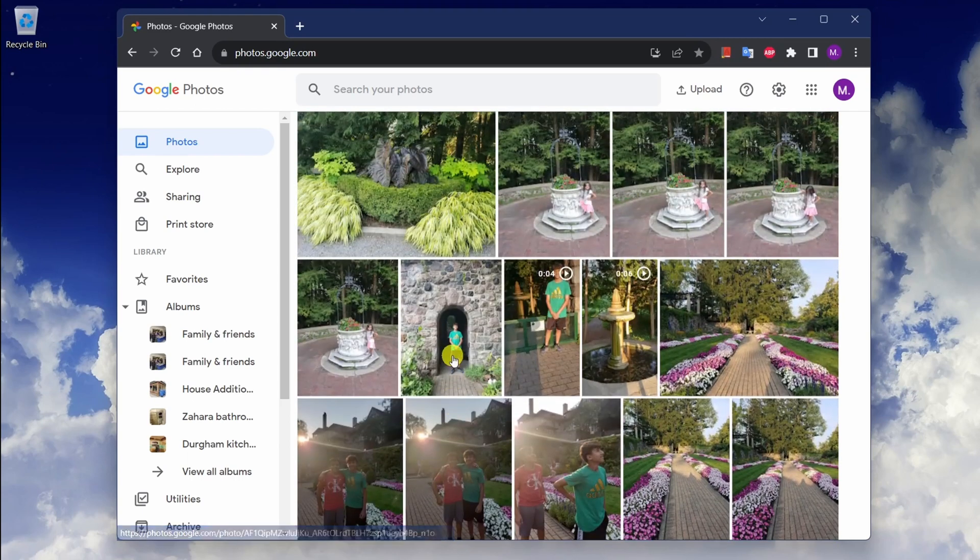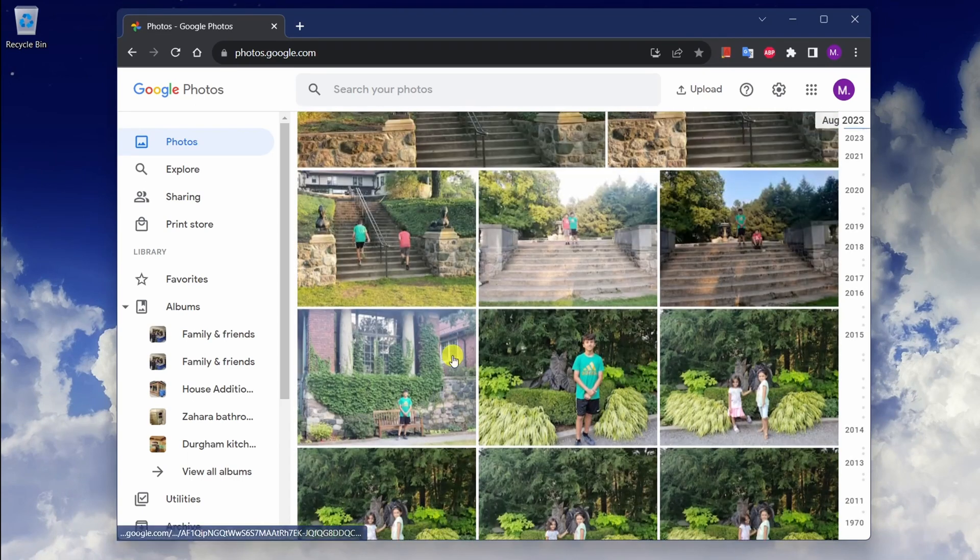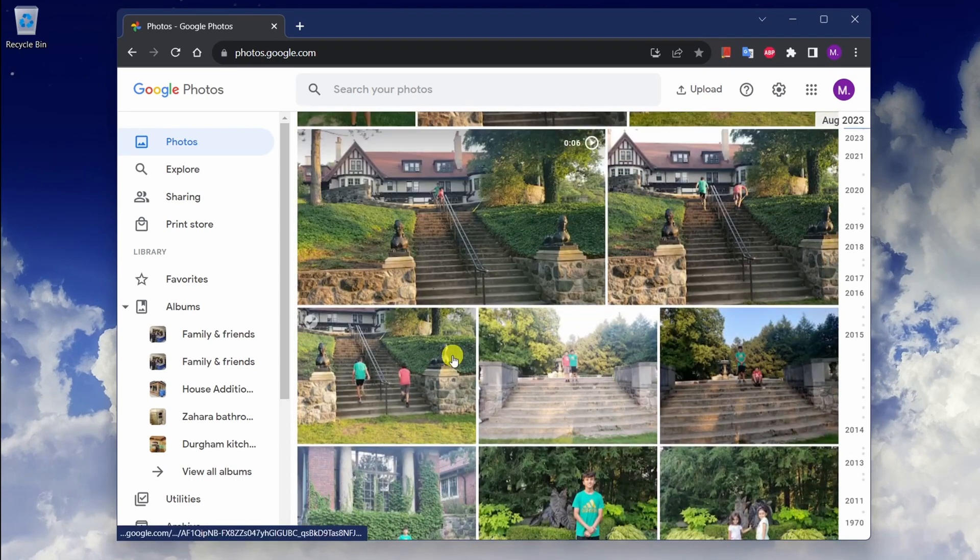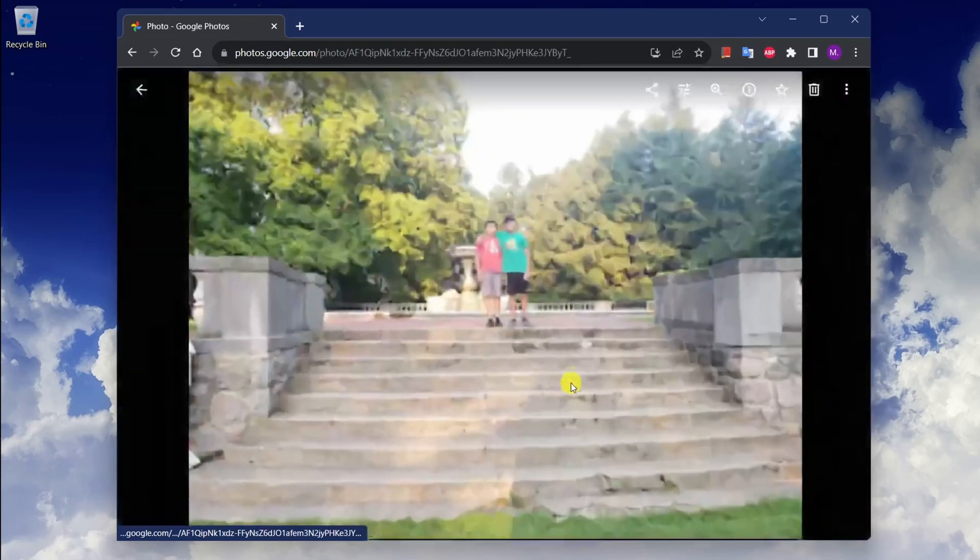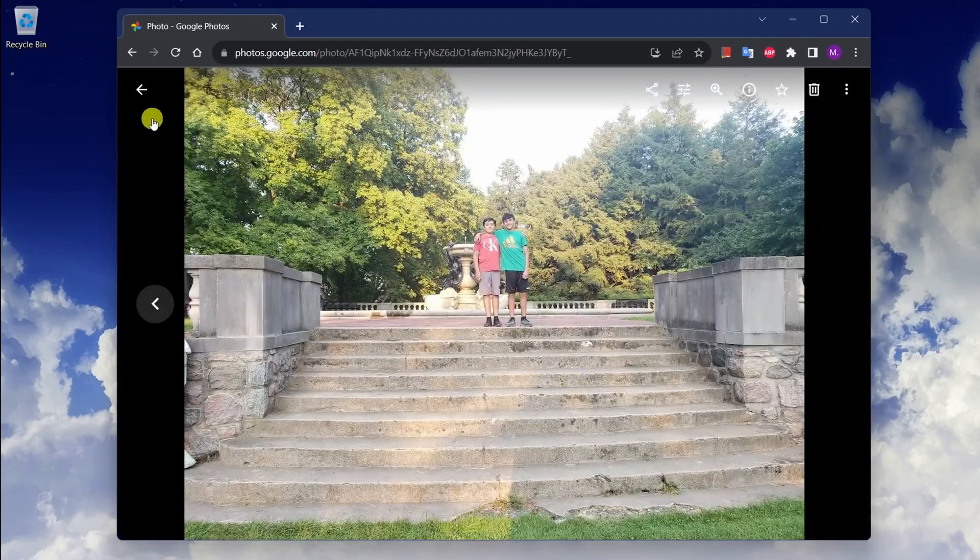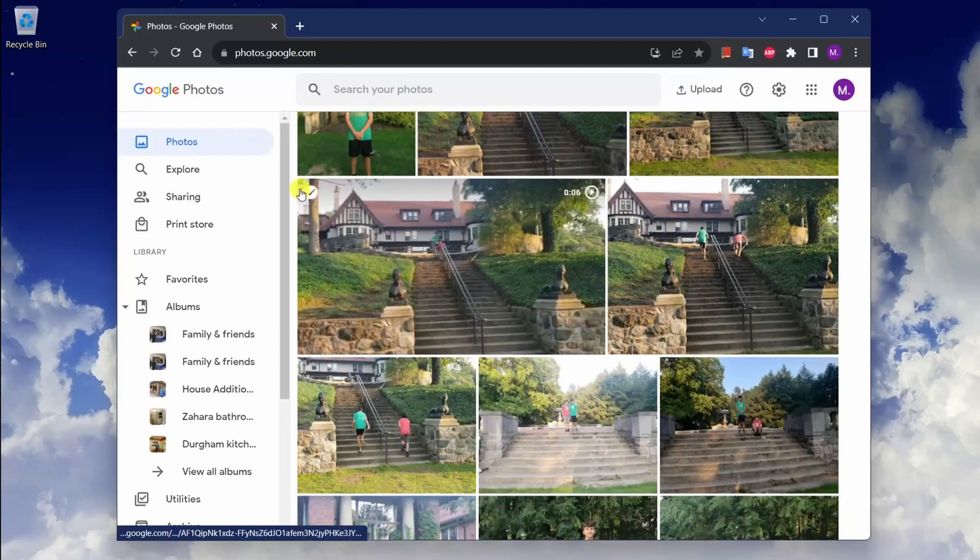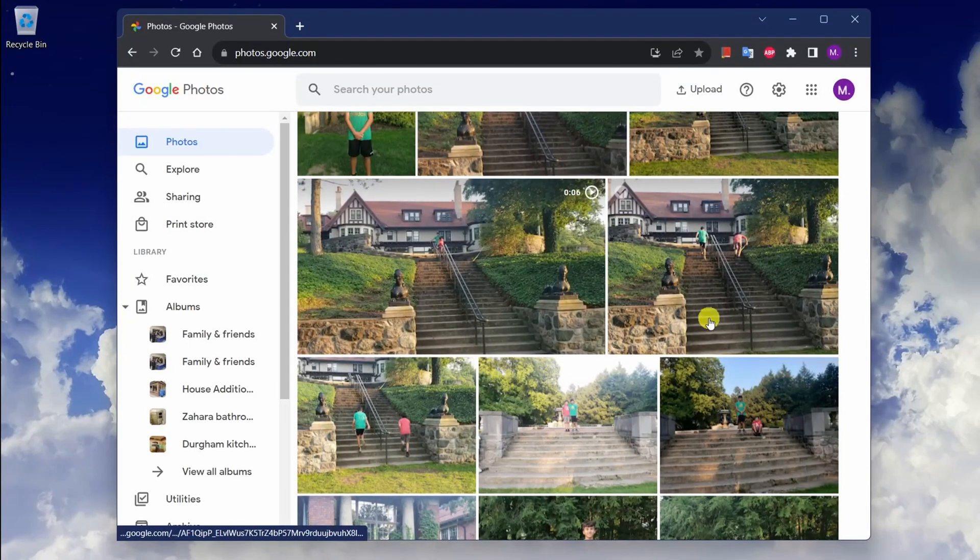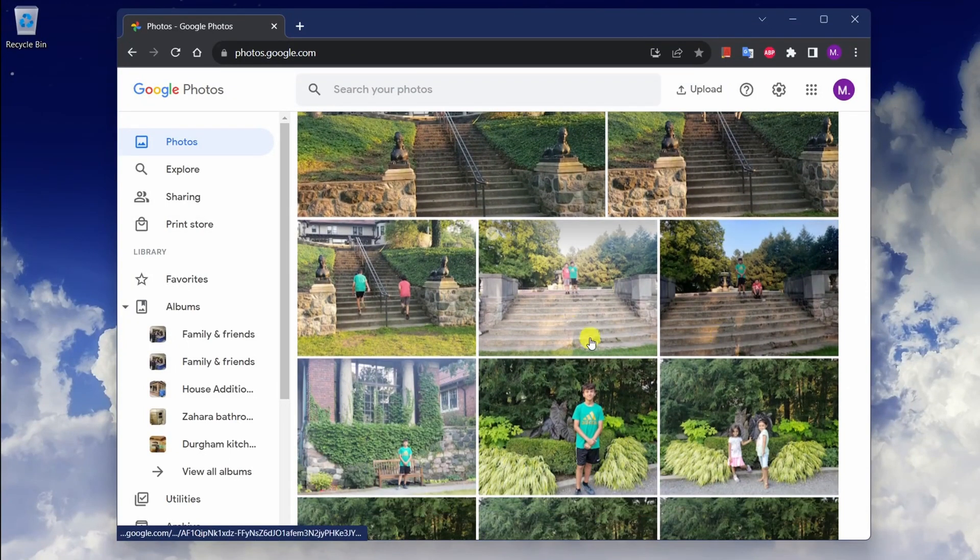Fortunately, Google has a service that lets you easily export all of your photos to a single file. With Google Takeout service you're able to download all of your photos and videos all at once in a zip file. Let me show you how.